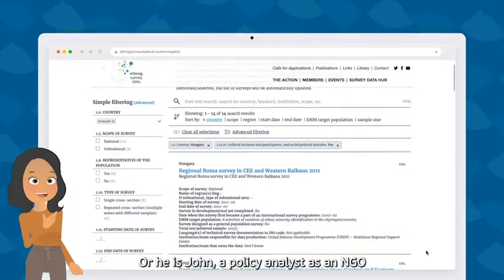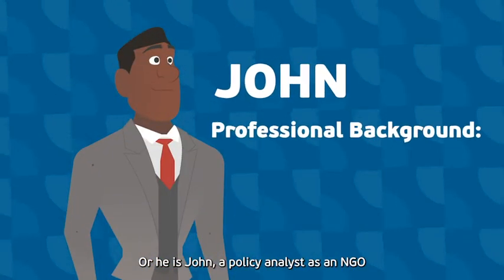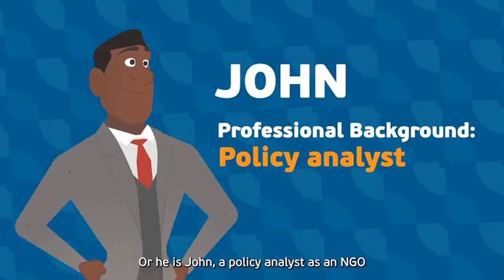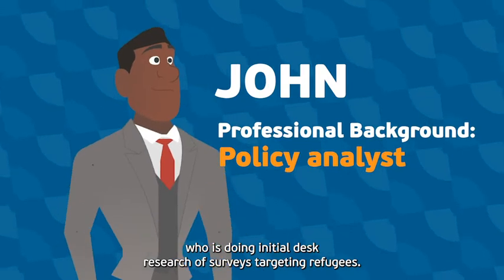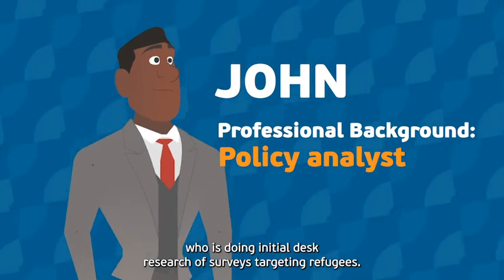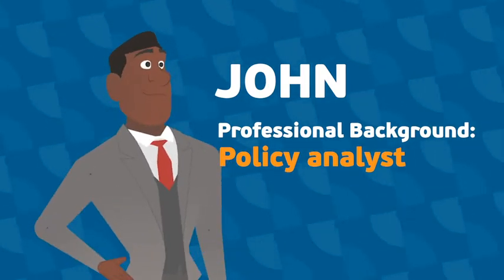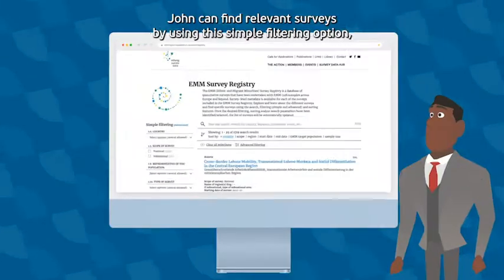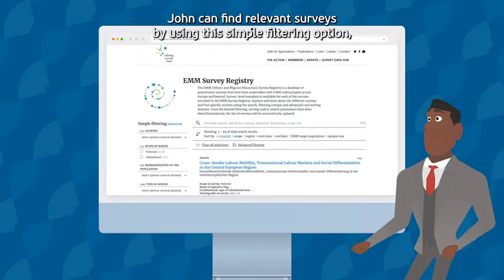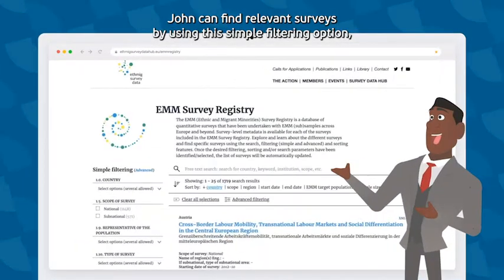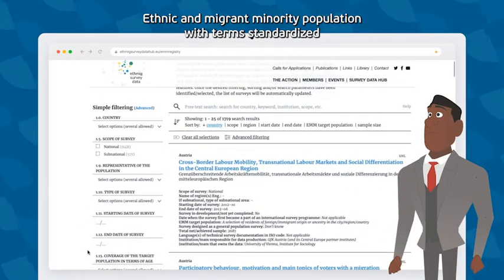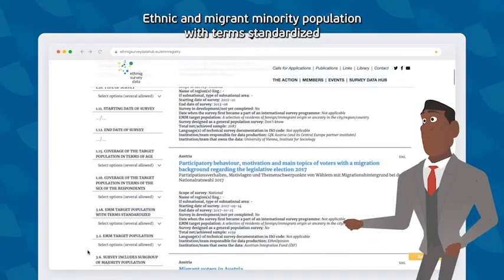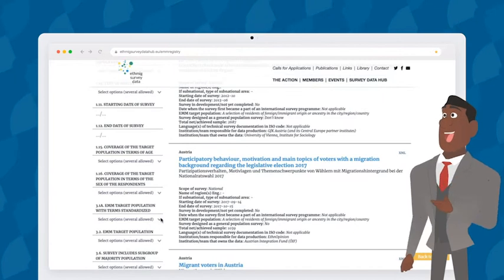Or here's John, a policy analyst at an NGO who is doing initial desk research on surveys targeting refugees. John can find relevant surveys by using the simple filtering option for ethnic and migrant minority population information with standardized terms.